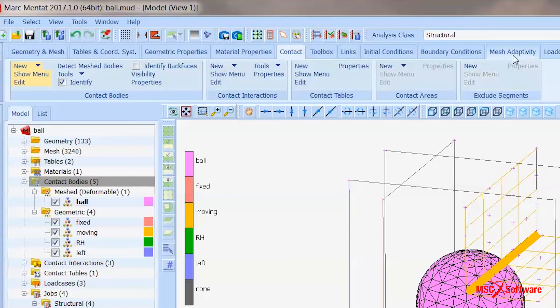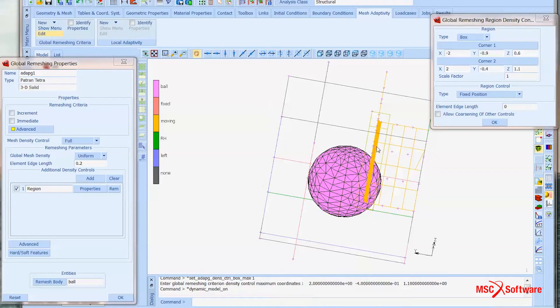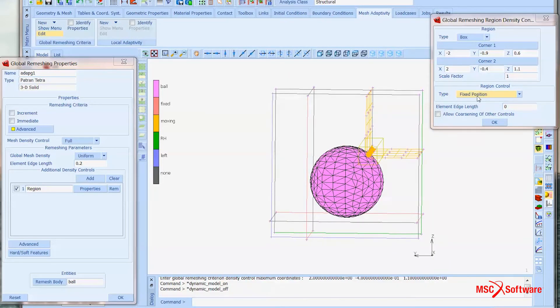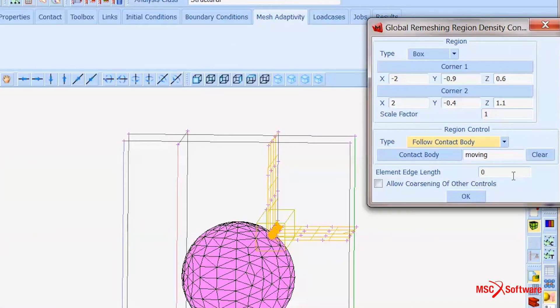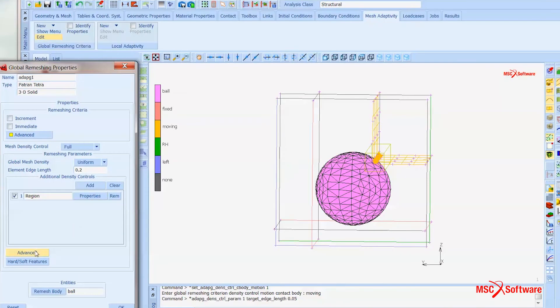MARC would take a contact body and create a new mesh so that you can proceed with the analysis. The basic control in global adaptive vibro-meshing is the element size that you define on the contact body. You can define a region and within this region, you can define a different element size compared to the rest of the contact body.